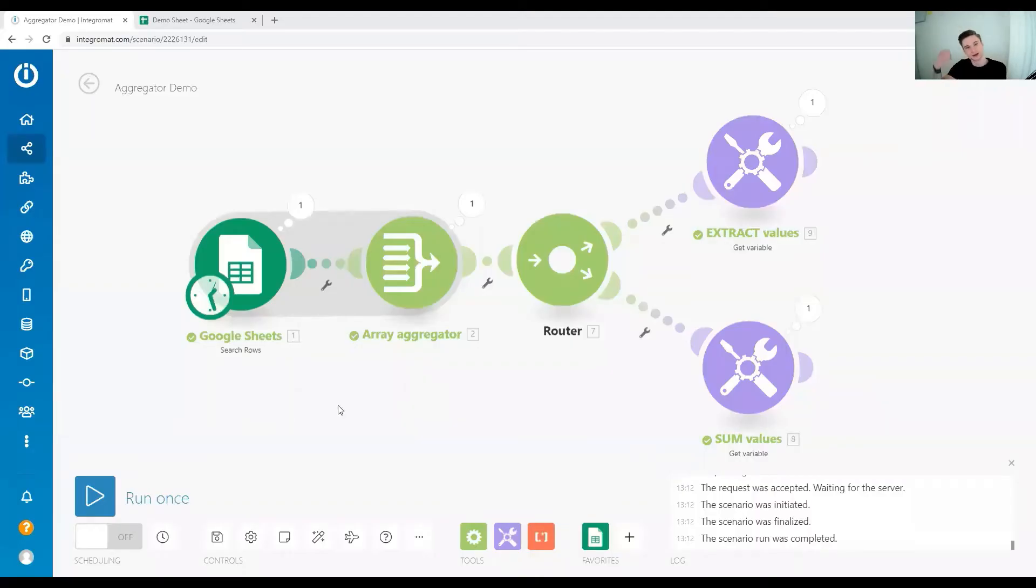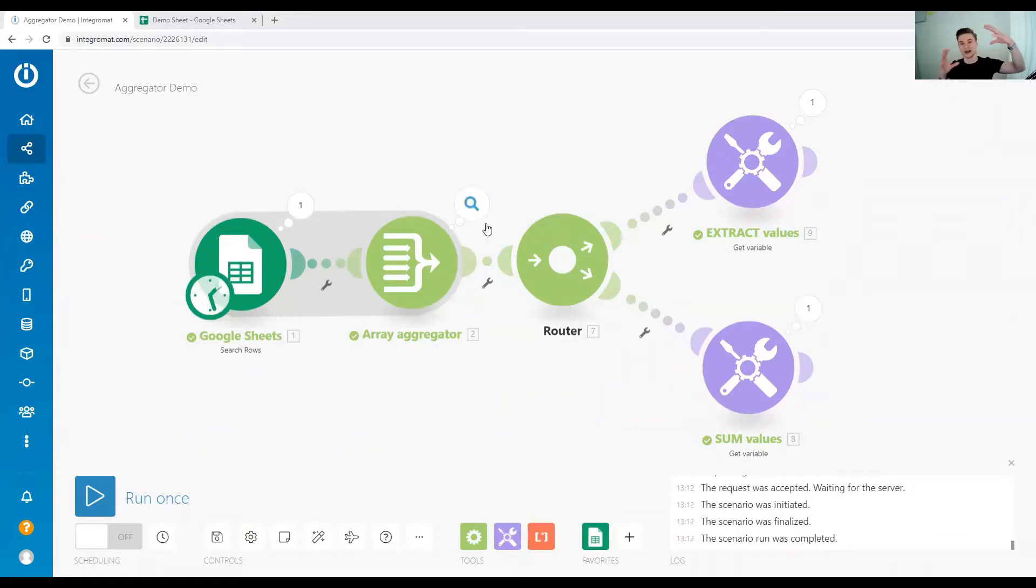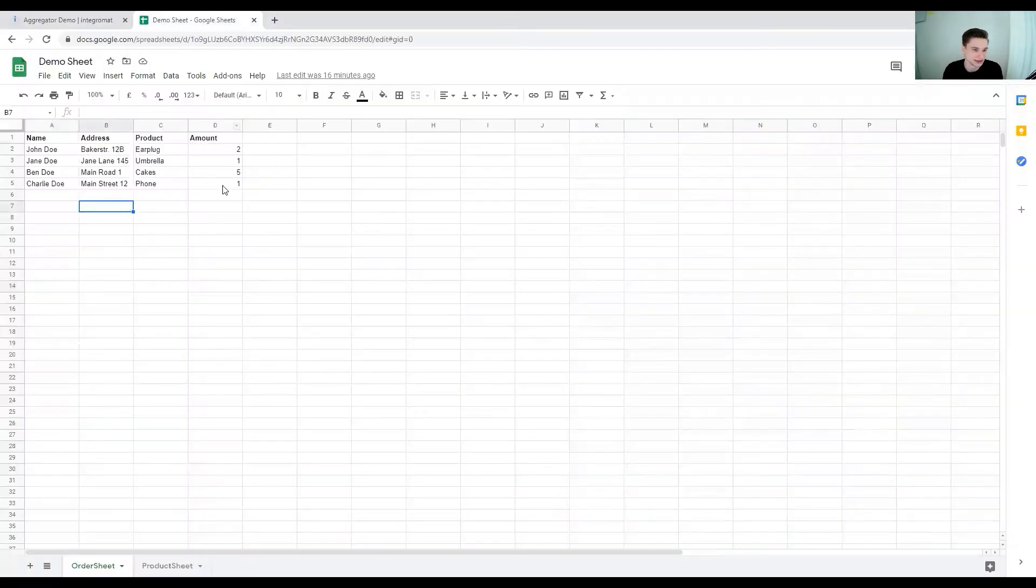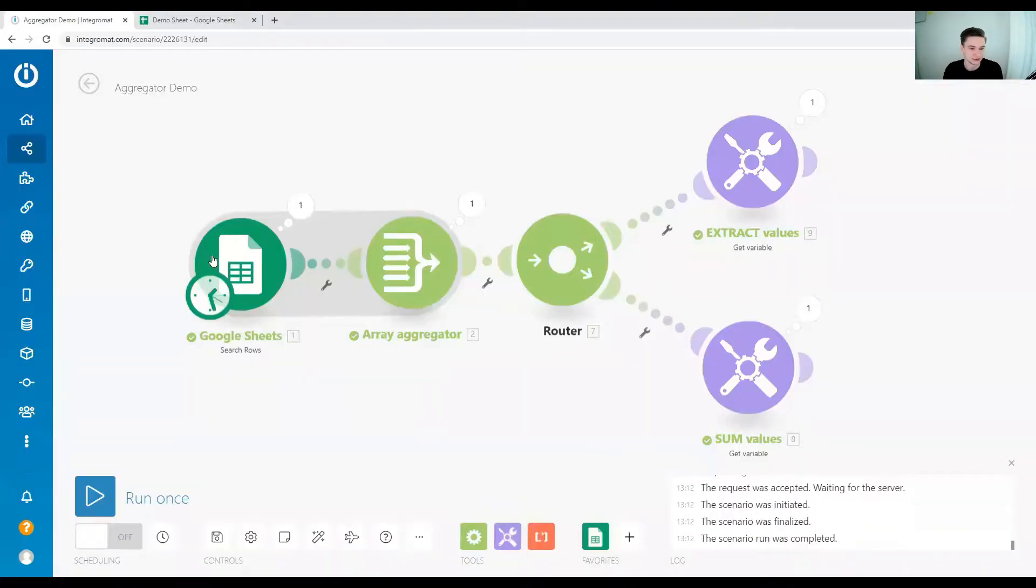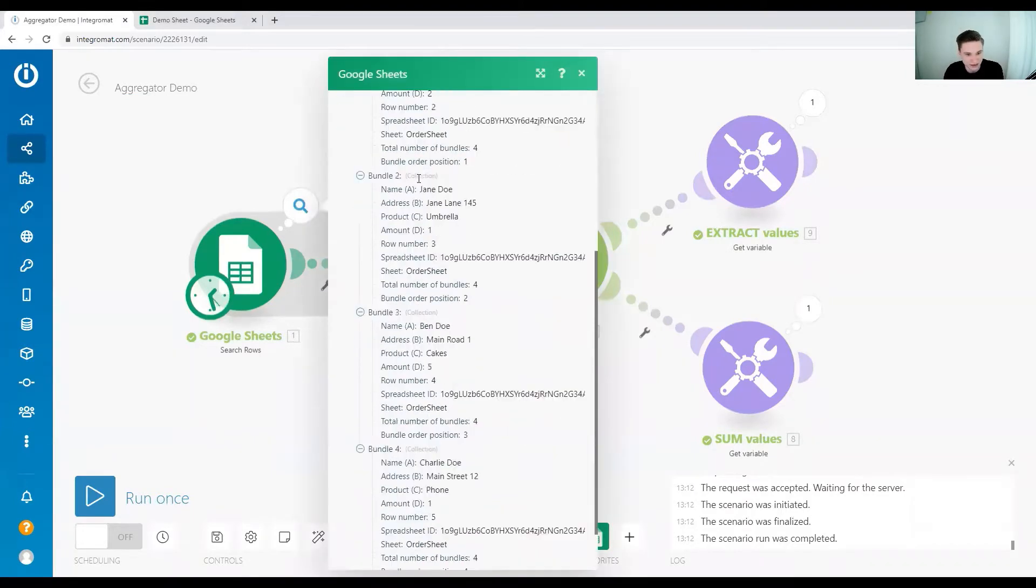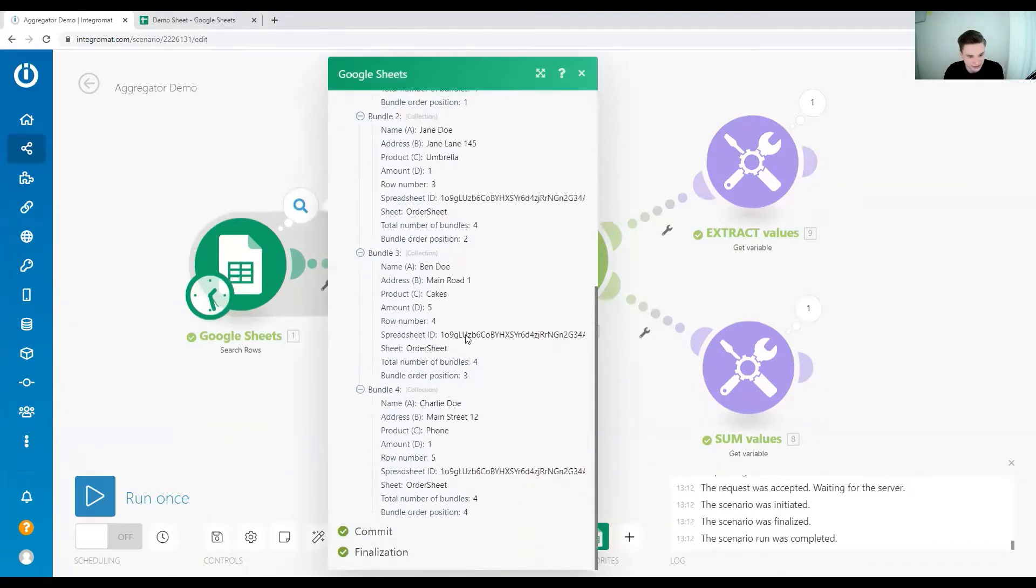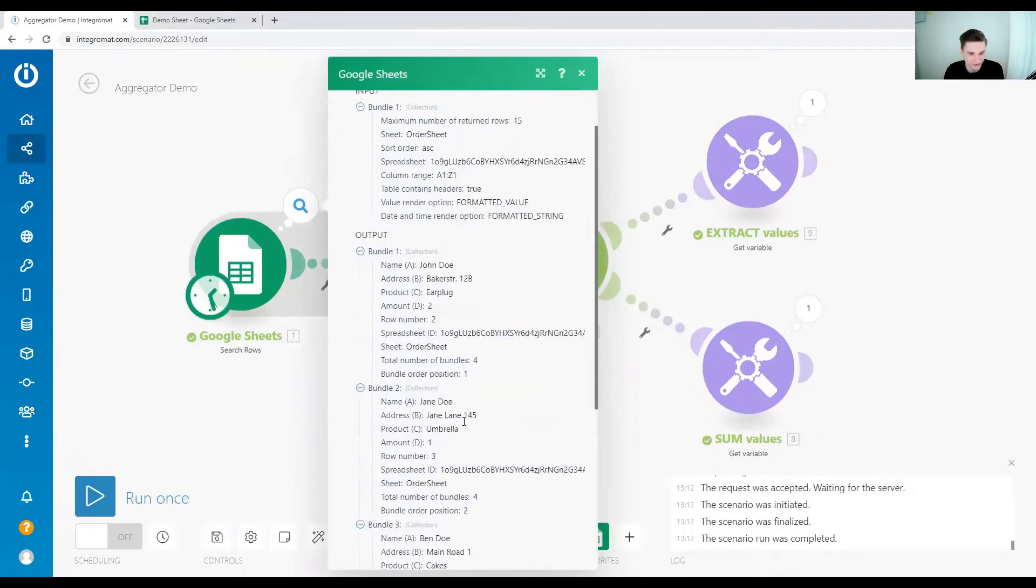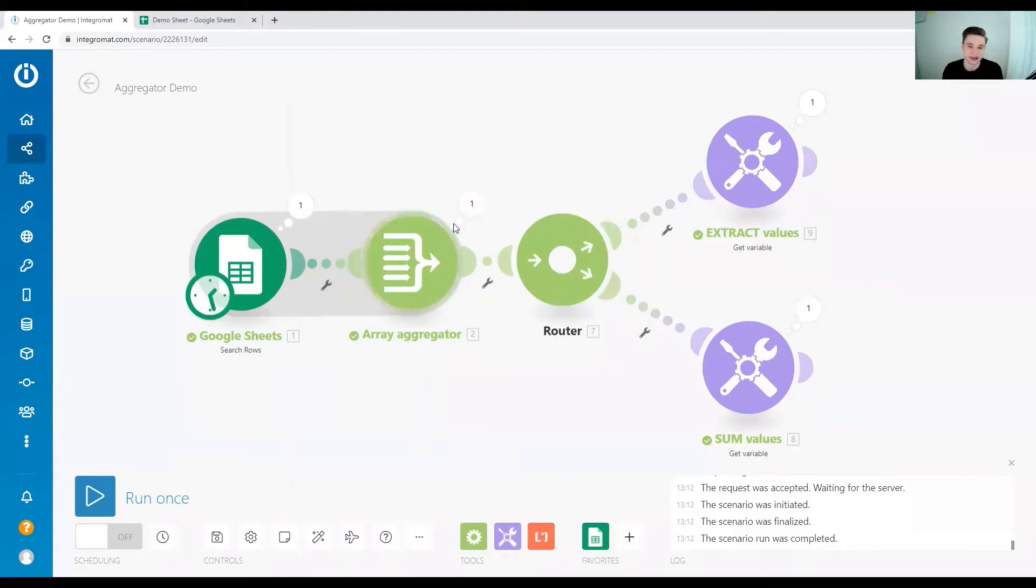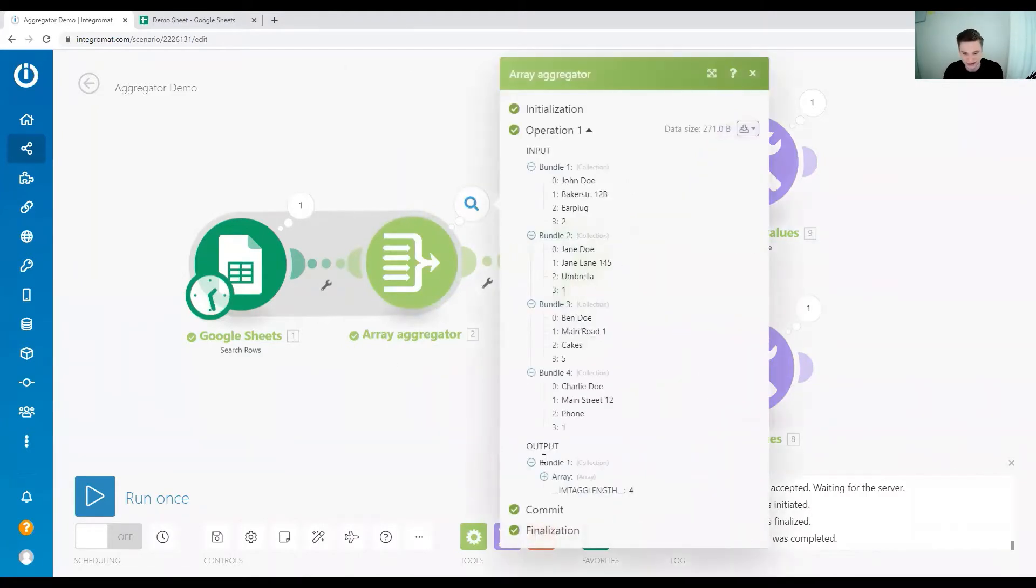So the starting scenario for this tutorial is how do we aggregate values in an array over multiple bundles in this array. What we have in this example is a simple list of orders from a Google Sheet where we read that information. We have in total four different bundles and then we have built an array out of this.